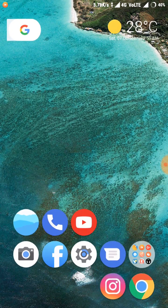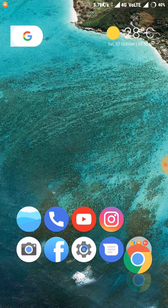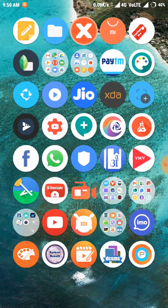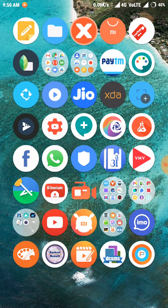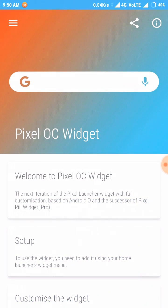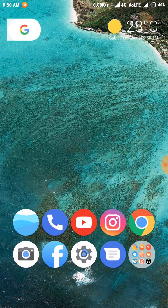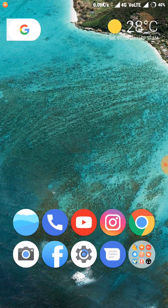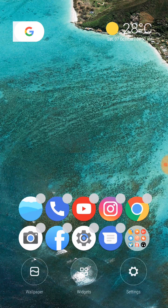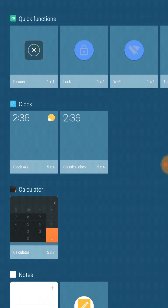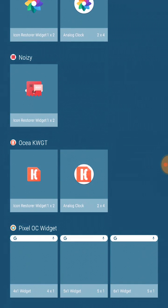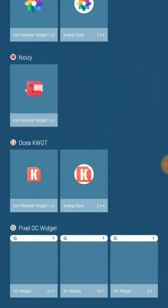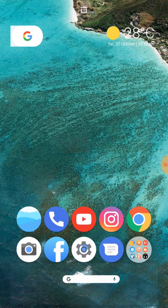Now we need a Google search bar. The app is Pixel OC Widget app. I will give you the link of this app. Long press on home screen and go to the widget and scroll down. You can see here the widget and place it.